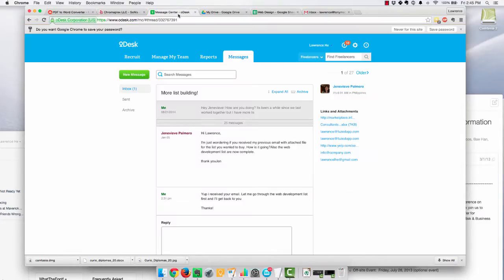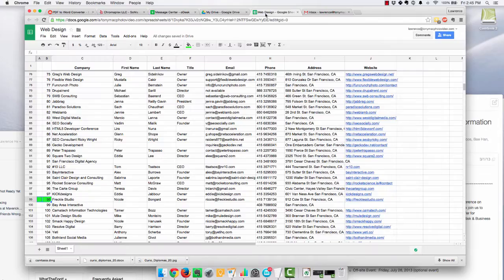so I just basically hire a person from Odesk, and they'll go through and pull that list for me, and they come up with something like this.